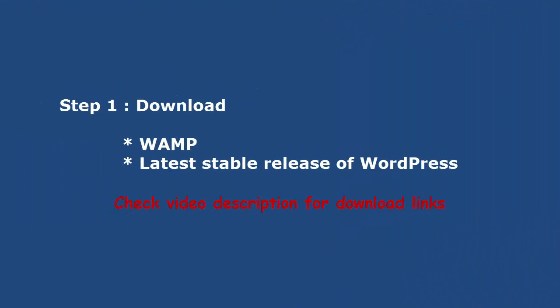To start, download WAMP Server and latest stable release of WordPress. See video description for download links.